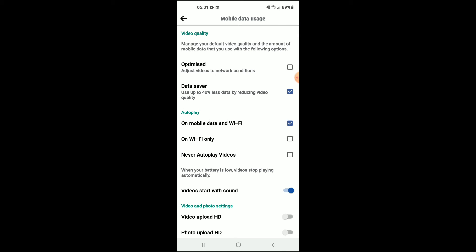And here you'll see Autoplay, and you're gonna select Never Autoplay Videos.